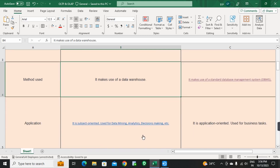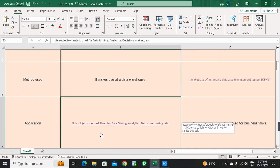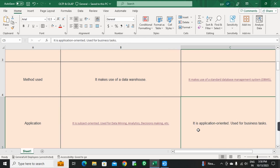Next point: Application. OLAP is subject-oriented, used for data mining, analytics, and decision making. OLTP is application-oriented — the act of applying to a particular purpose — and is used for business tasks. OLTP data is used for a particular purpose.